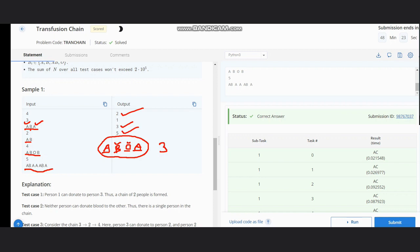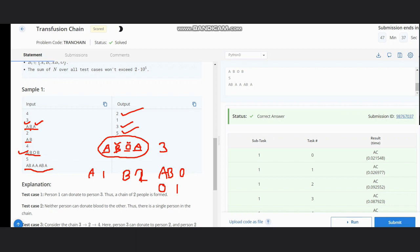The intuition for solving this problem is simple. First, we count the number of A's, B's, AB's, and O's. For example, for input A, B, O, B: the count of A is one, count of B is two, count of AB is zero, and count of O is one.